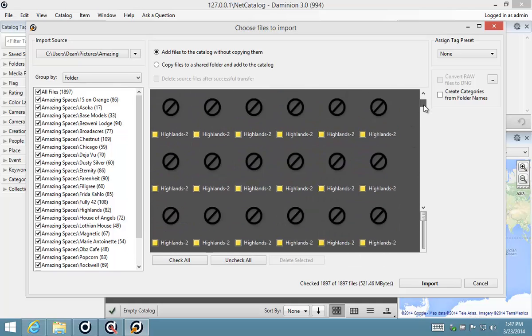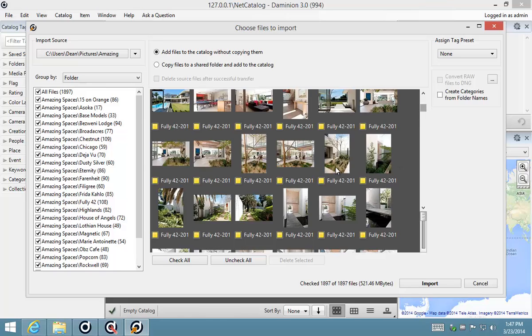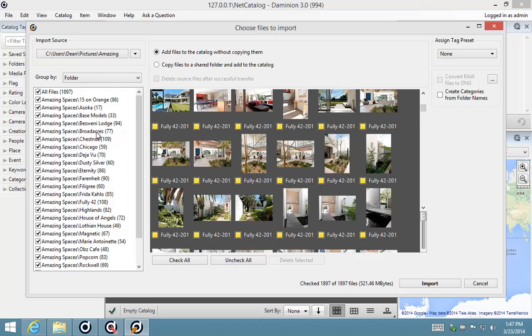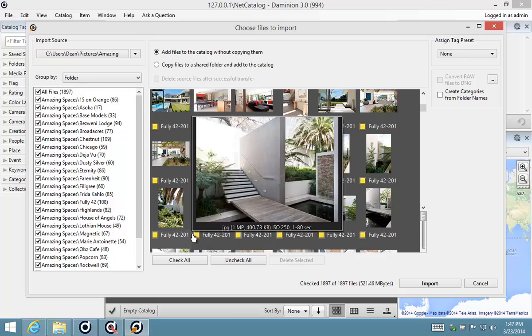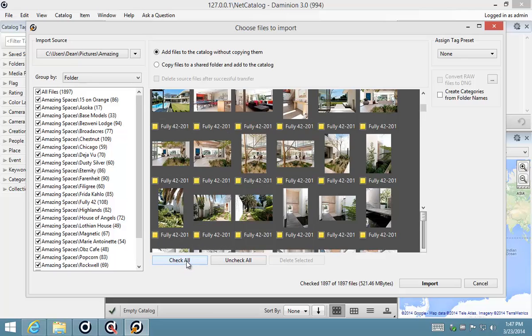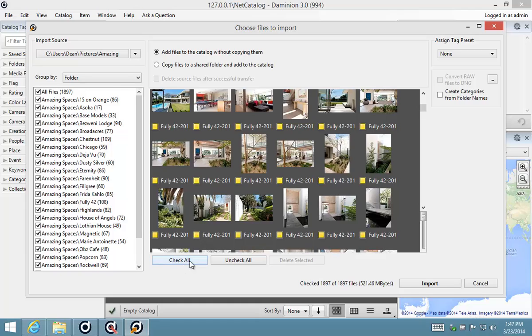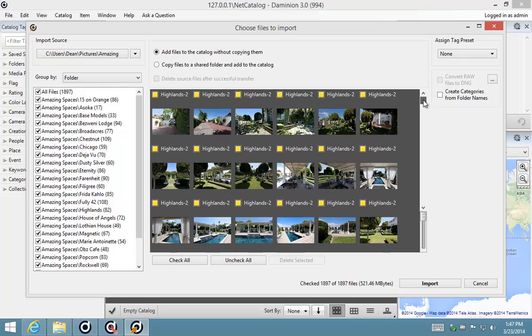If you wanted to, for example, only import files of a certain type or files that were created at a certain time or files from within a specific folder, you can use these checkboxes to isolate groups of files. You could also use these individual checkboxes to select your files, or select these global Check All and Uncheck All Files to make your selection.